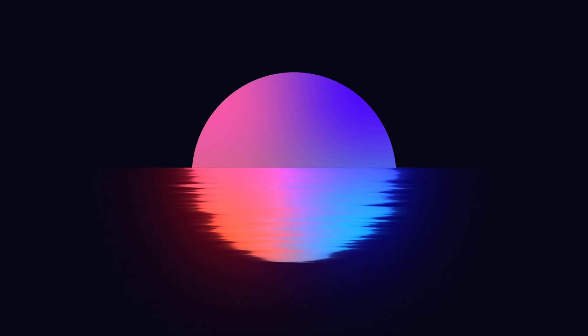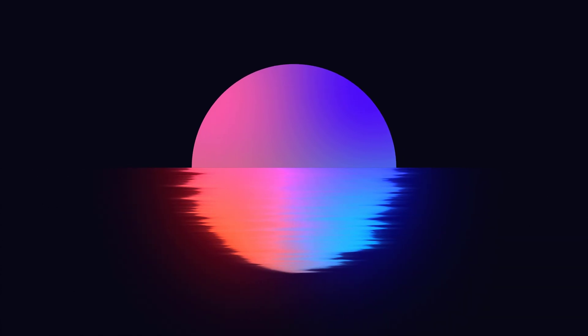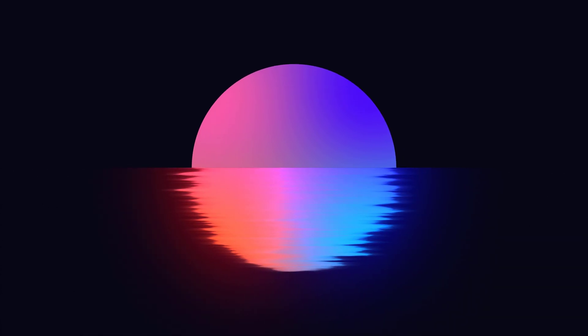This After Effects tutorial is sponsored by AEjuice.com. In this After Effects tutorial, I am going to show you how to create a water reflected animation inside of After Effects without using any plugins.